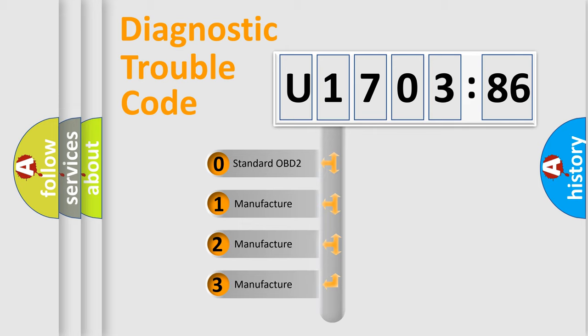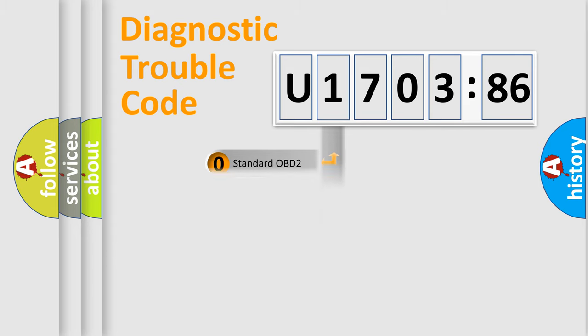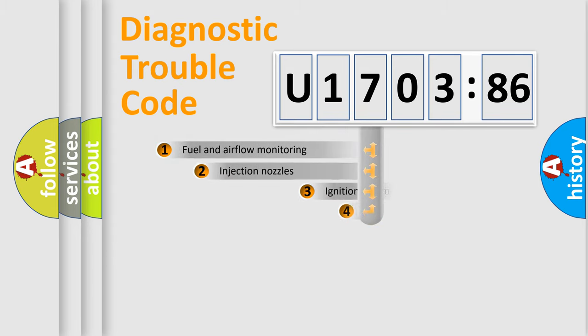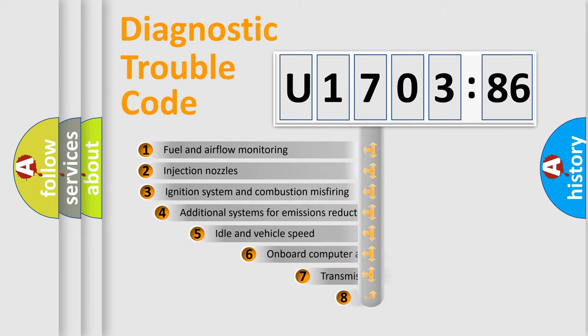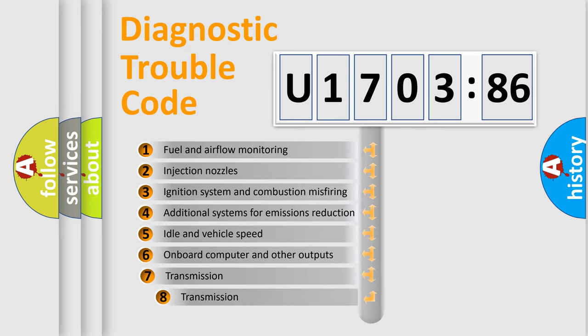If the second character is expressed as zero, it is a standardized error. In the case of numbers 1, 2, 3, it is a manufacturer-specific expression of the car-specific error.